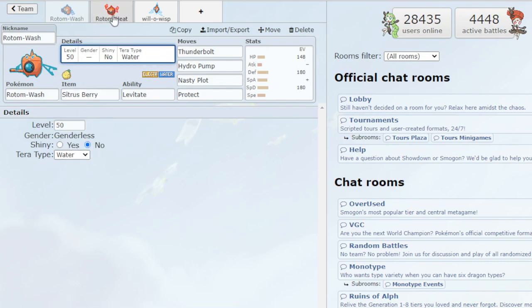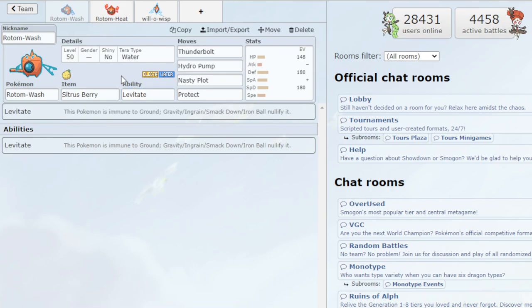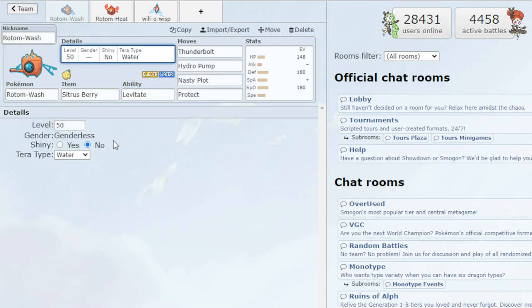And then with the Rotom Heat, we went with just the fire Terra type. But you can definitely change this. Grass is pretty decent, so that you're not weak to grass. Or you could definitely go with something else.